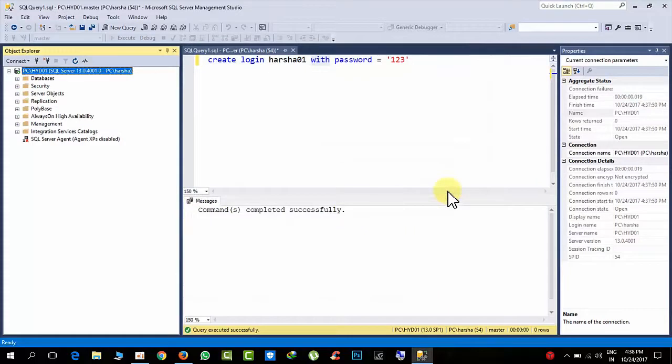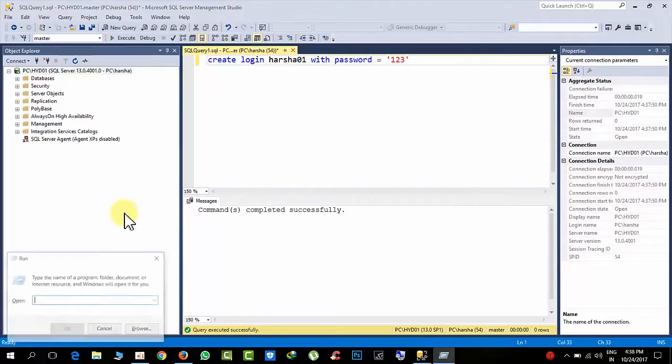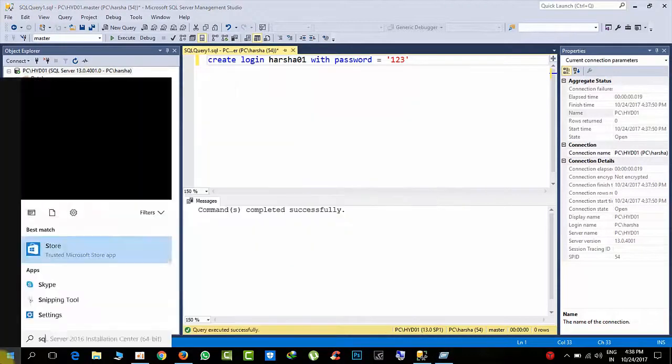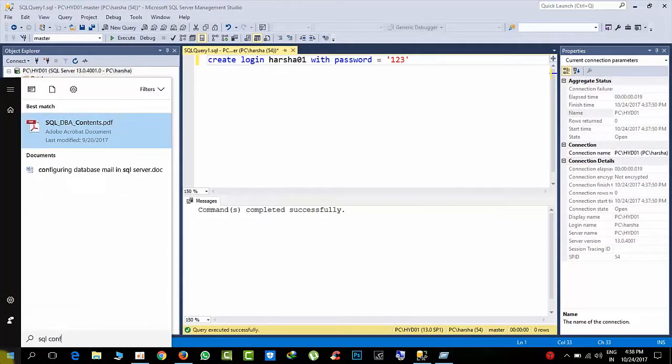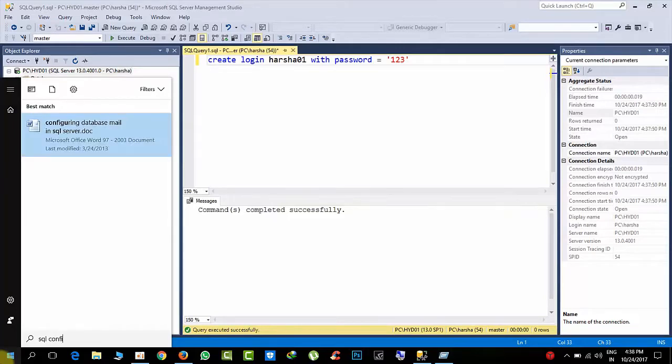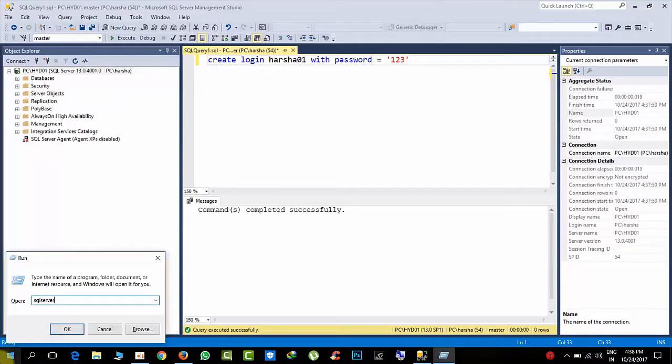Okay, so after restarting, go to SQL configuration. Go to run command and type SQL Server Manager 13.msc.